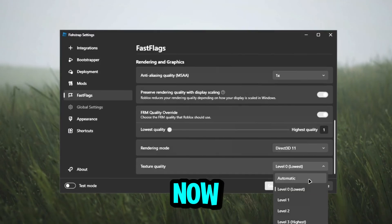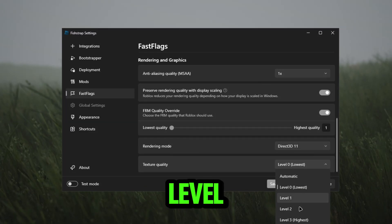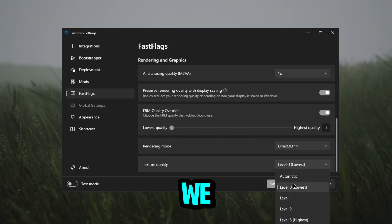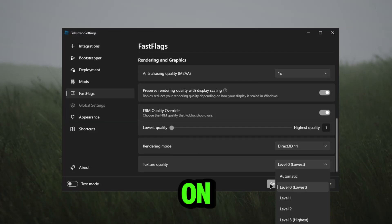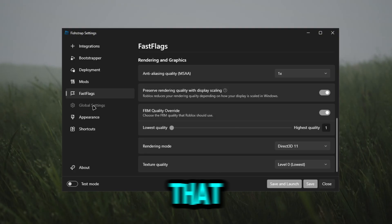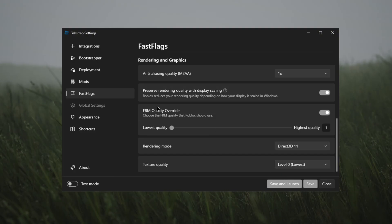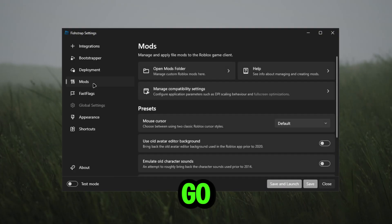Now you guys could actually put on level 1 and level 2, but we actually just want to keep it on level 0. And then after you guys do that, you guys can just click save. Now when you guys click save, you guys can go to mods.